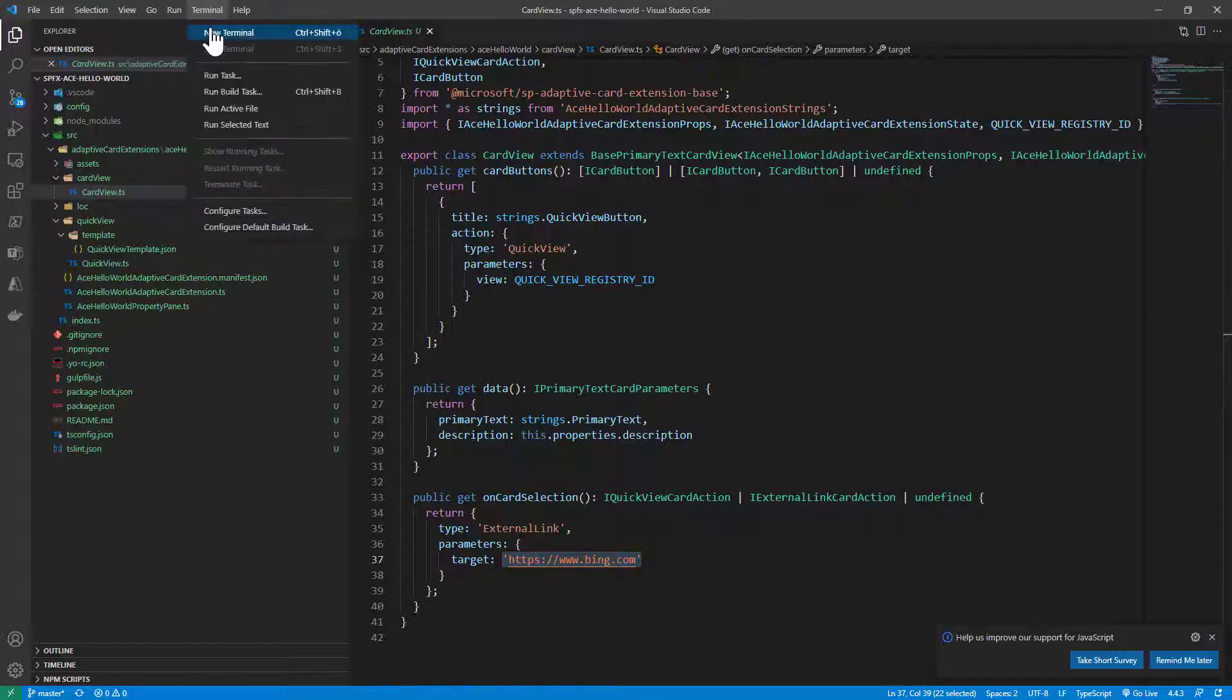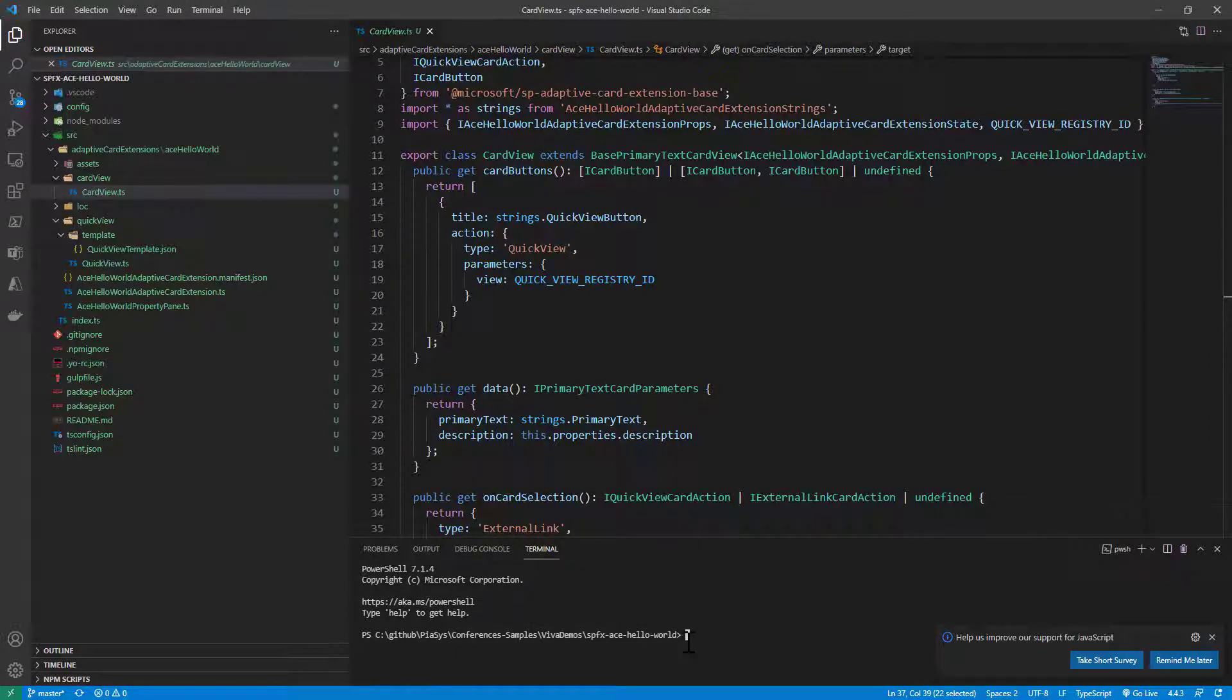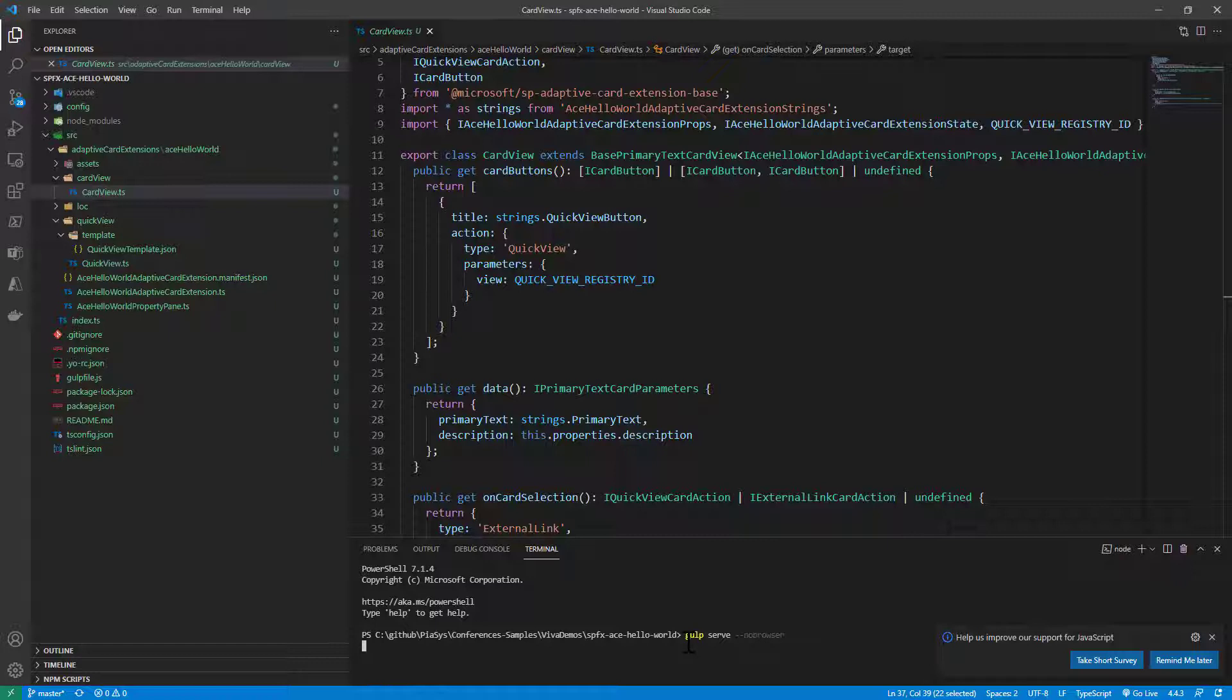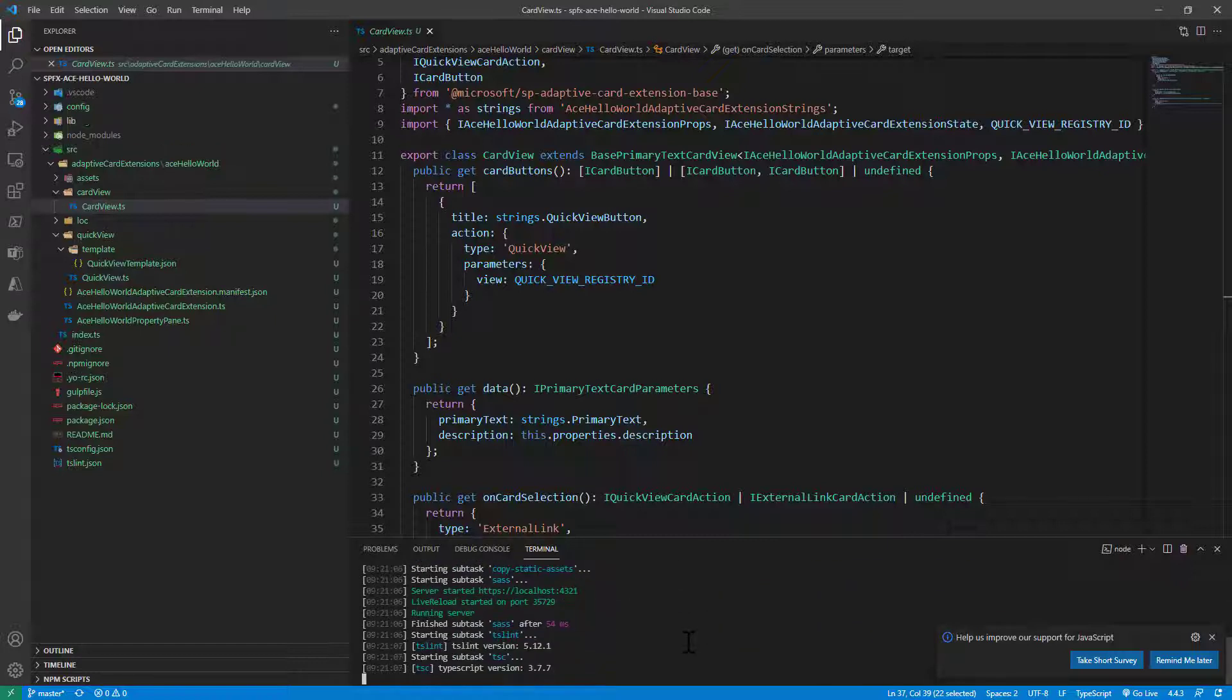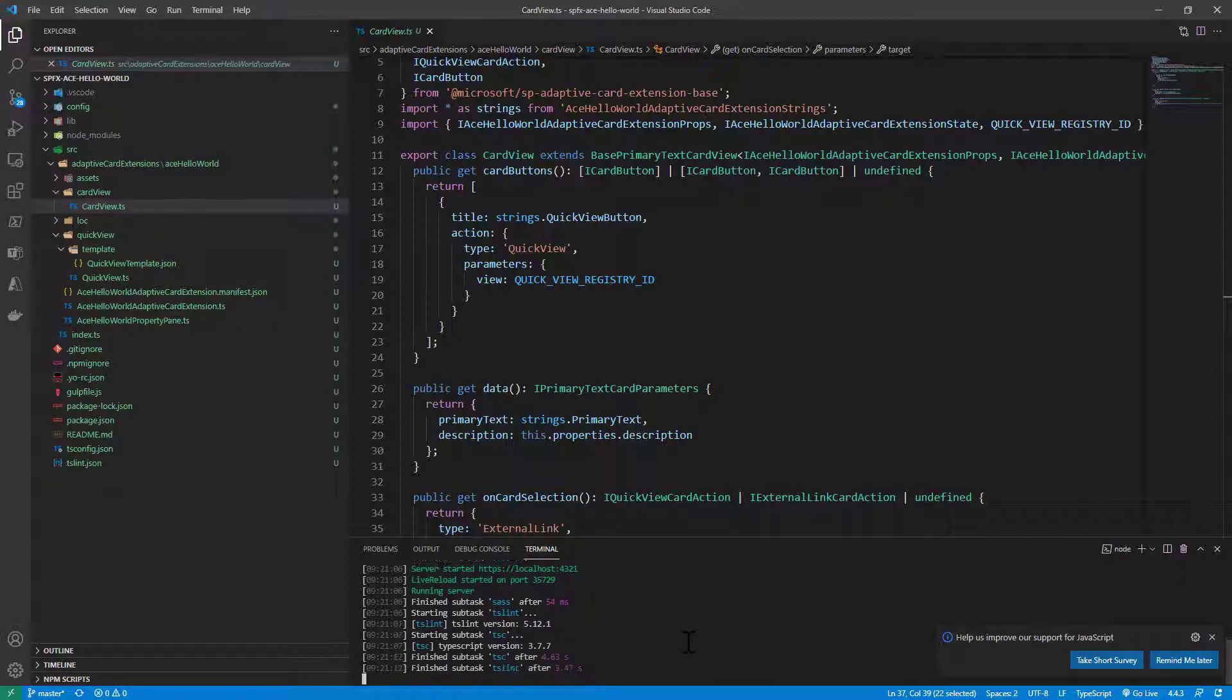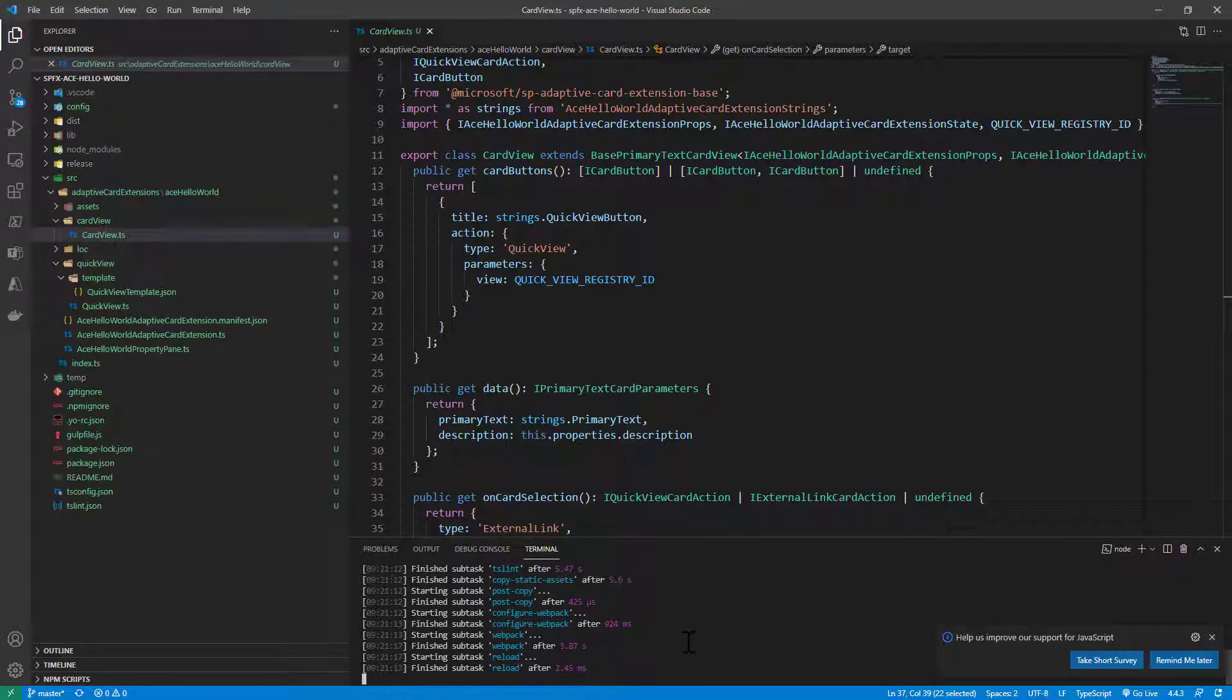So now let's start the terminal window and let's see in action this adaptive card extension. So gulp serve no browser in my scenario. I will start node.js locally and start publishing my solution under localhost for debugging purposes. As soon as it will be ready and listening for requests we will be able to move to the workbench. And we are ready.